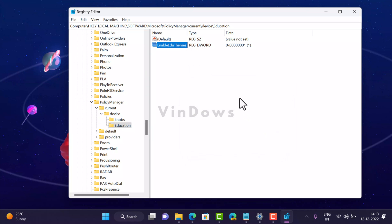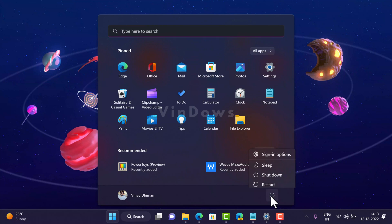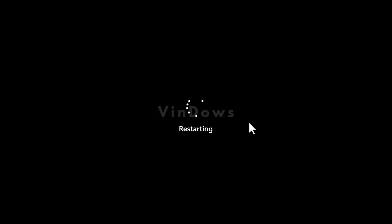After that, you need to close the Registry Editor and restart your computer to apply the changes.